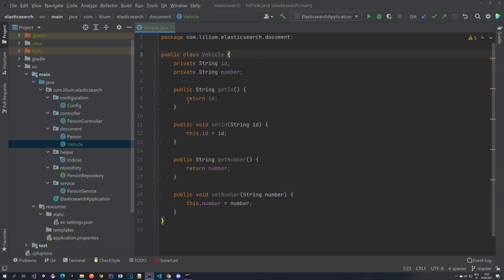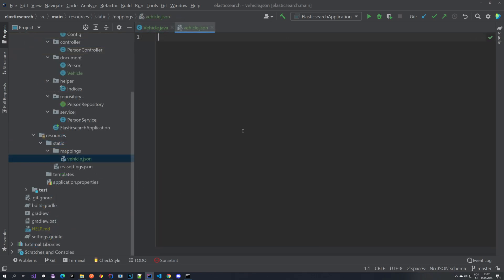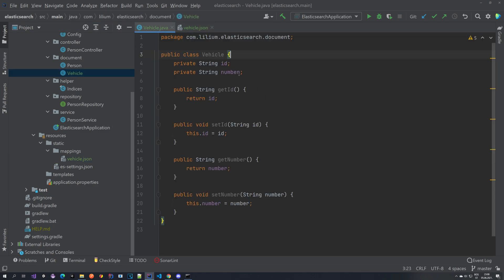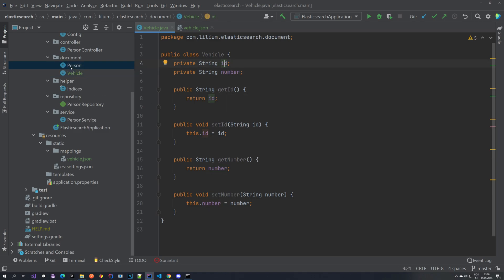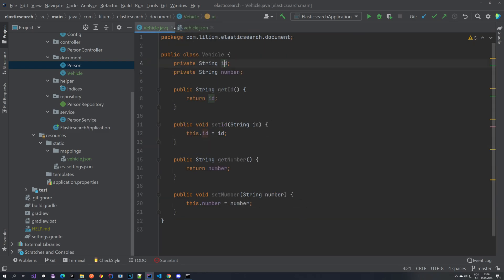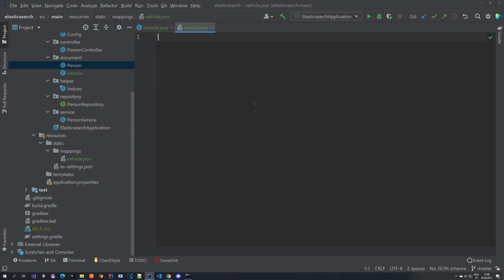The next thing we want to do is create the mappings for these fields. To do that we are going to create a JSON file inside of the mappings folder and name it the same way as our index, which will be vehicle. Inside of our resources folder in the static folder, I've created a new folder called mappings and inside of it I've created the vehicles JSON. Currently it's empty so let's add things to it. We want to do the same as for the person - ID of type keyword and name of type text - but without annotations.